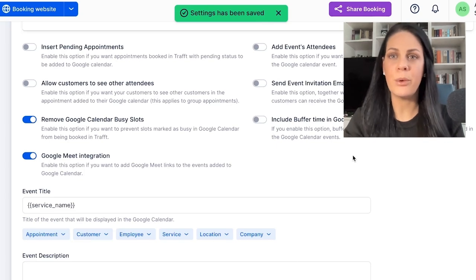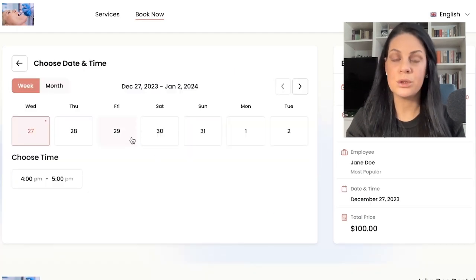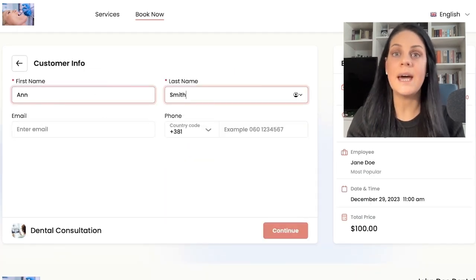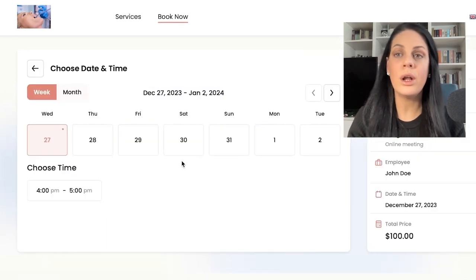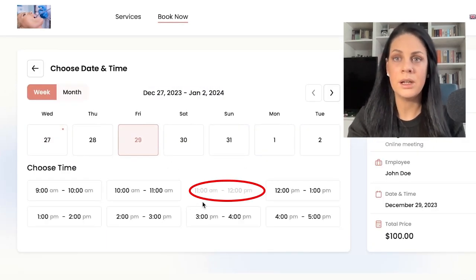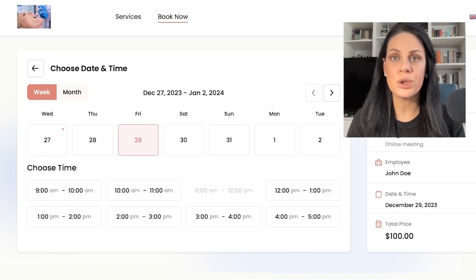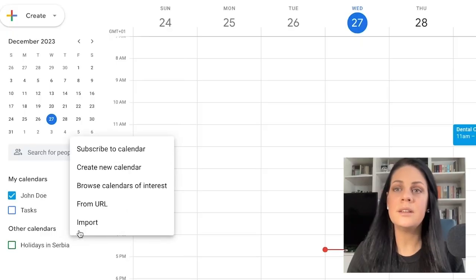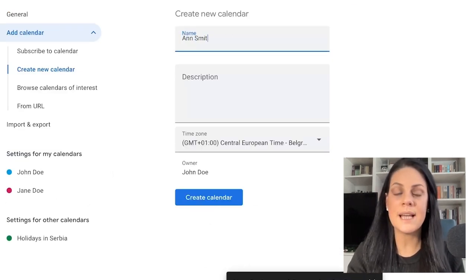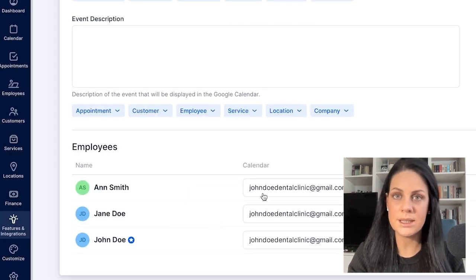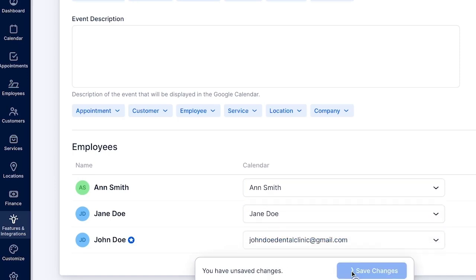I'll schedule an appointment with employee Jane Doe, let's say on Friday at 11am. If I attempt to book another appointment with a different employee at the same time, you'll notice that the time slot doesn't appear in the booking form — it's unavailable because all employees are connected to the same Google Calendar. On the contrary, if you prefer your employees to have separate calendars, open Google Calendar and create an individual calendar for each employee. Then return to Traff and use the dropdowns to assign these calendars to the corresponding employees. Now each employee has their own calendar and can be booked independently of the other's availability.